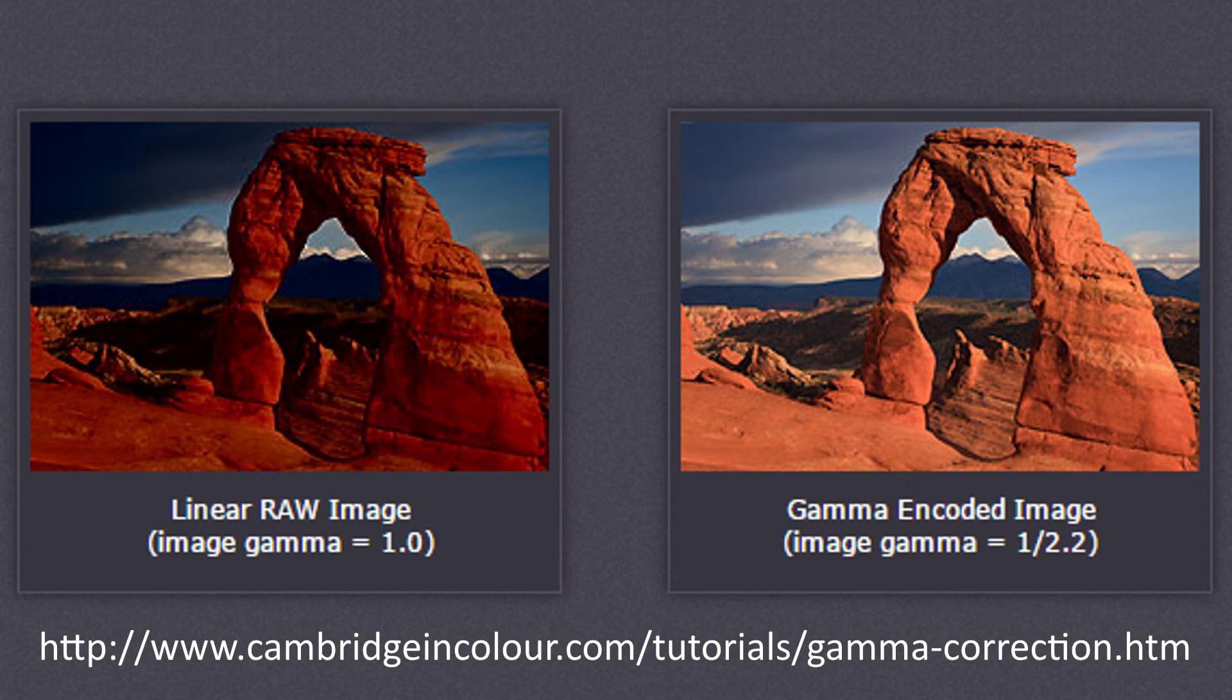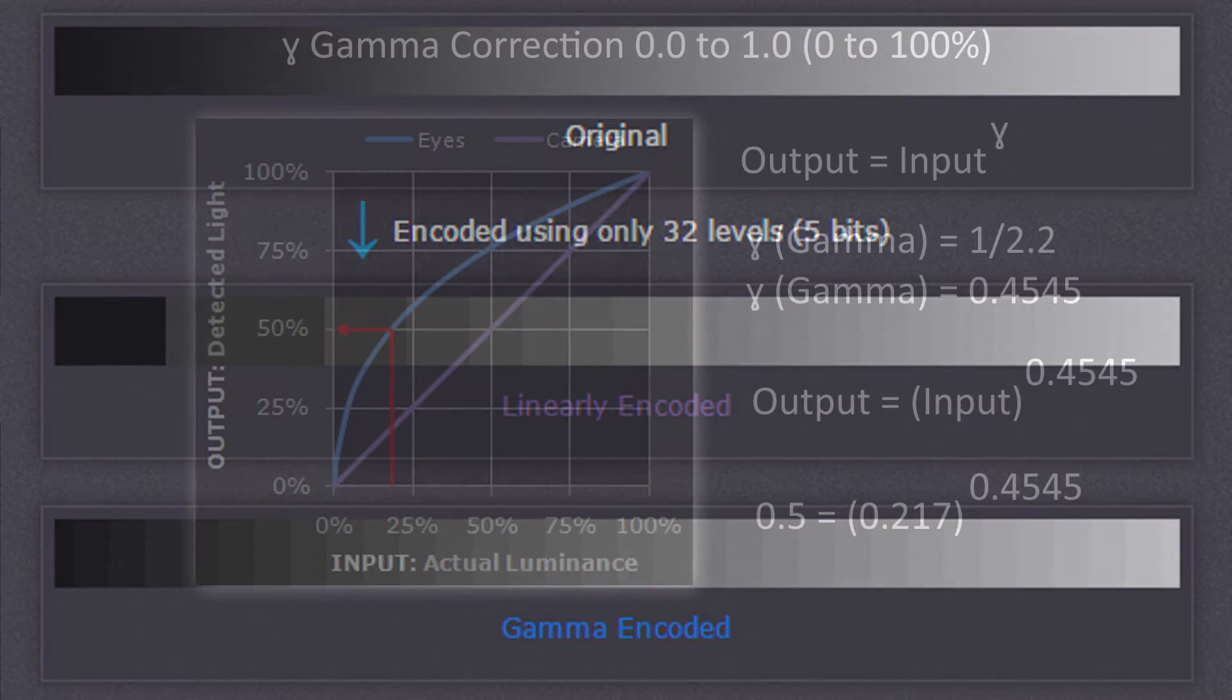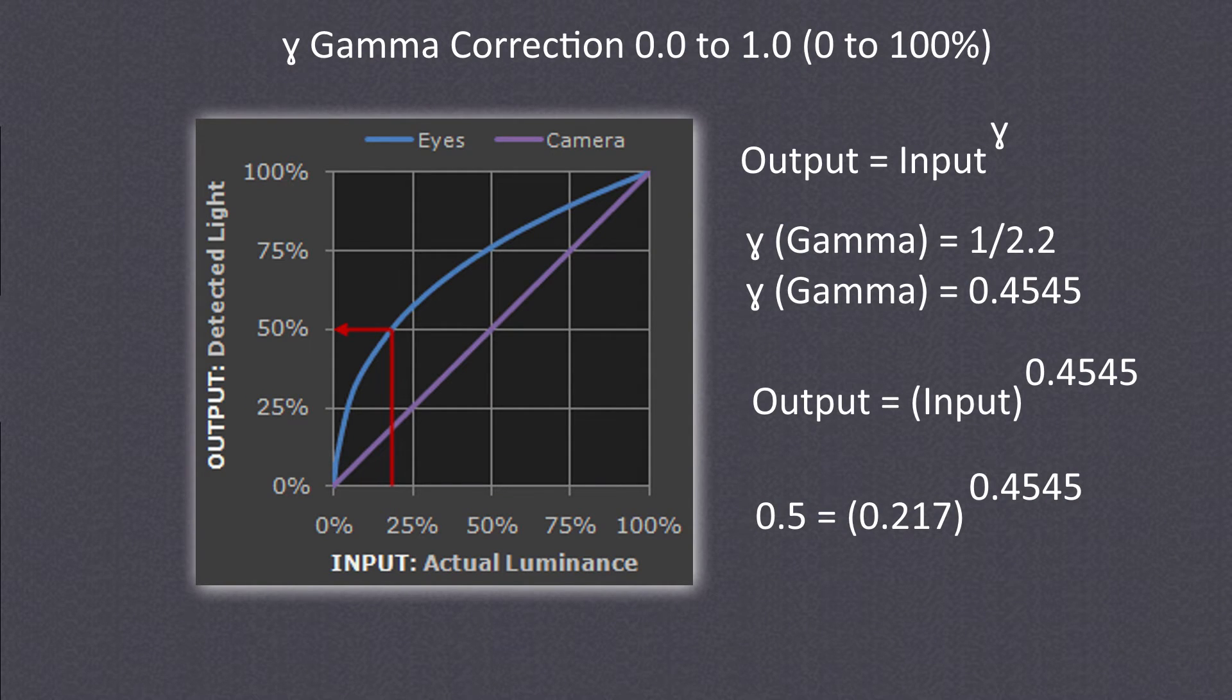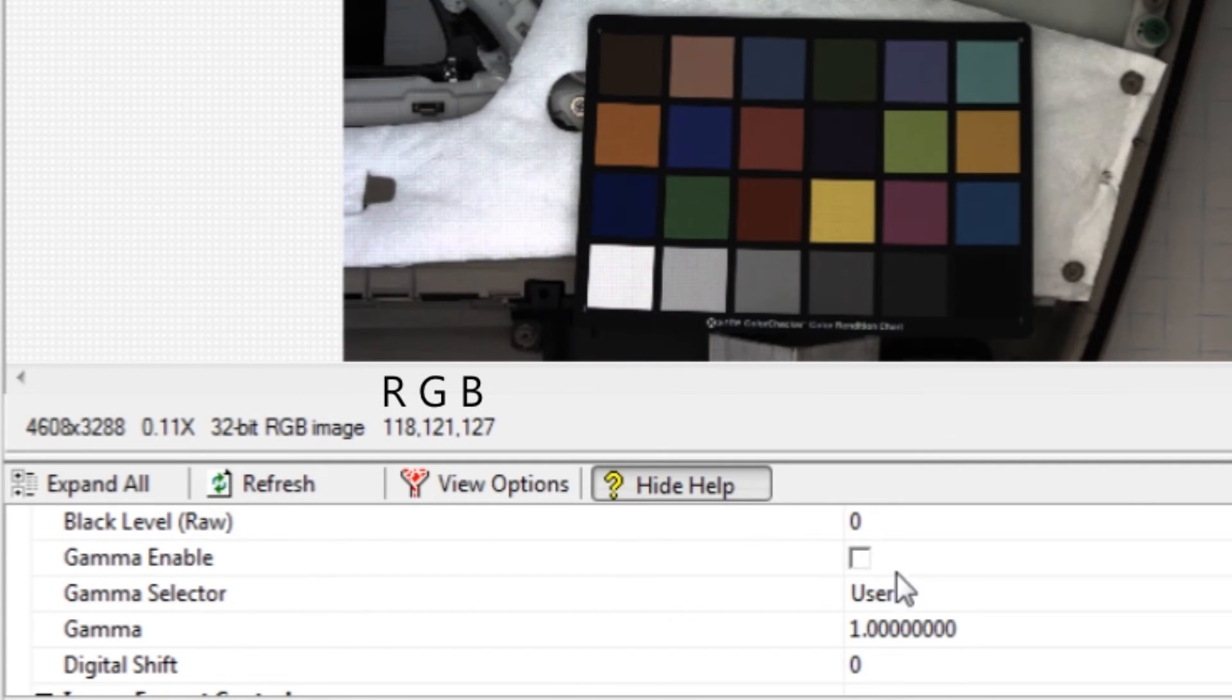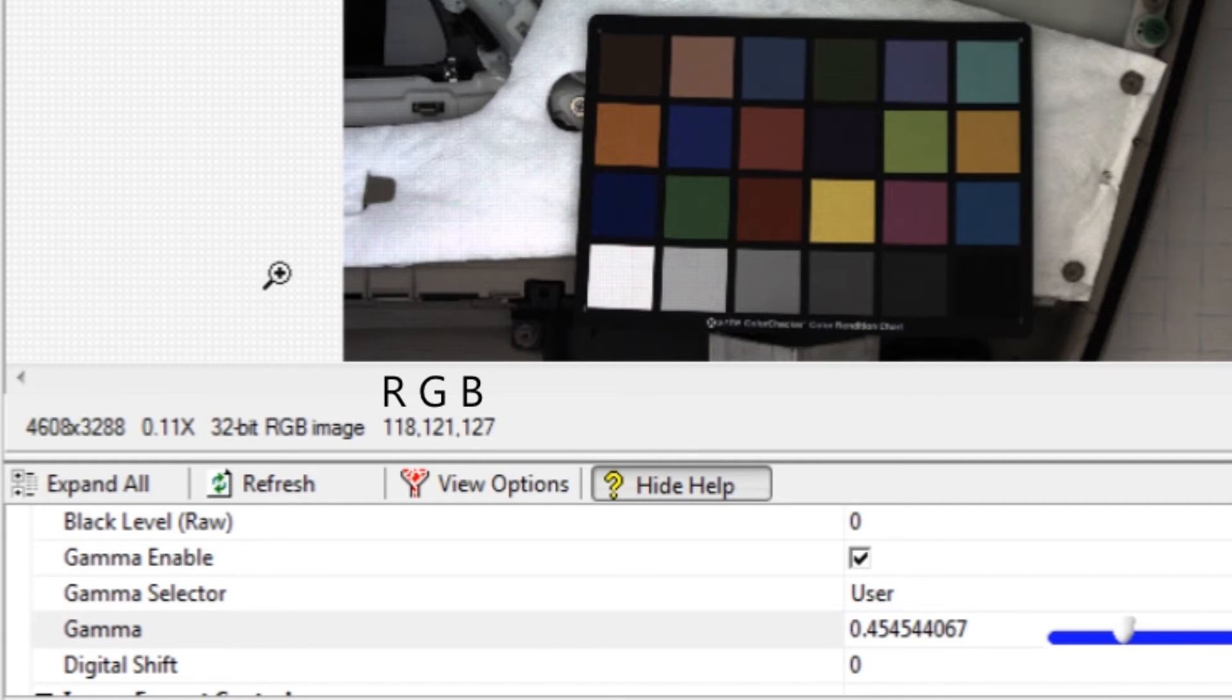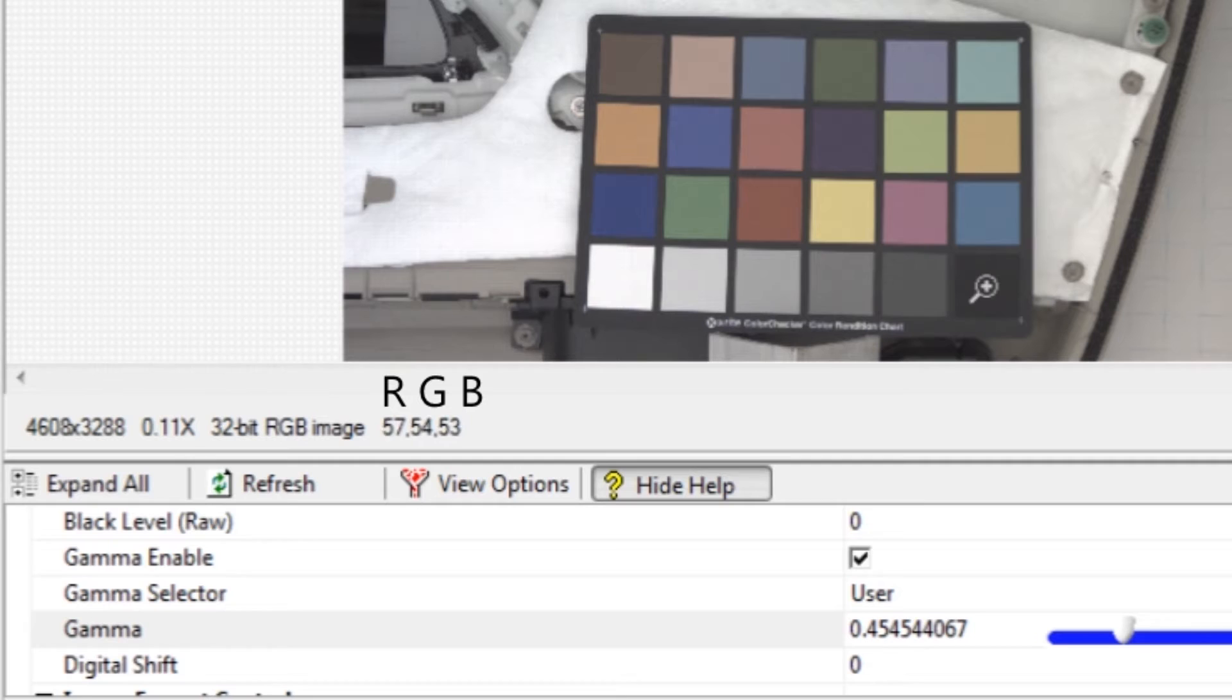The camera needs to be gamma corrected. The camera measures light linearly, but our eyes detect light non-linearly. Gamma correction curves the linear camera values to match human vision. Enable gamma correction, then enter 0.4545 as the gamma value. This is the starting point.